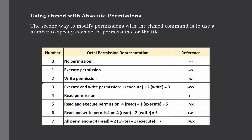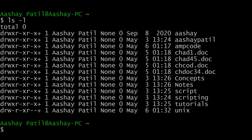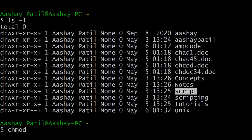Let me show you with some examples. This is the result of ls -l showing the different permissions given to the directories. To modify permissions using the absolute method, we use chmod followed by three numbers. The first number is for the file or directory owner, the second is for the group to which the file or directory belongs, and the third represents permissions for everyone else. In this example we will change the permission of the script directory.